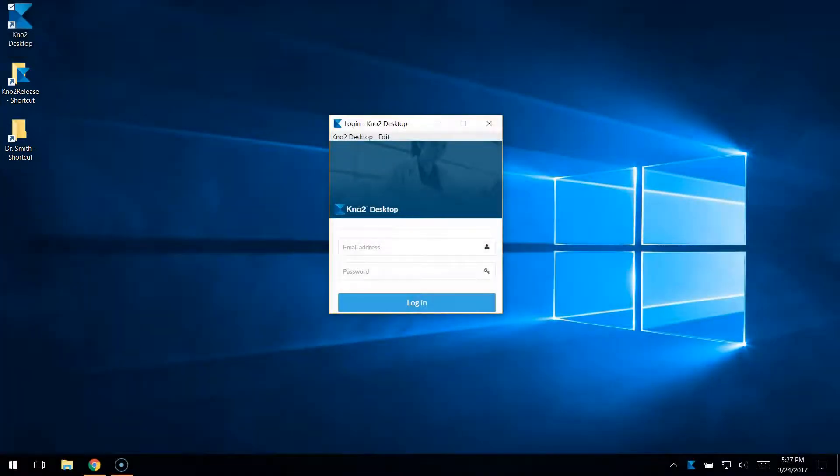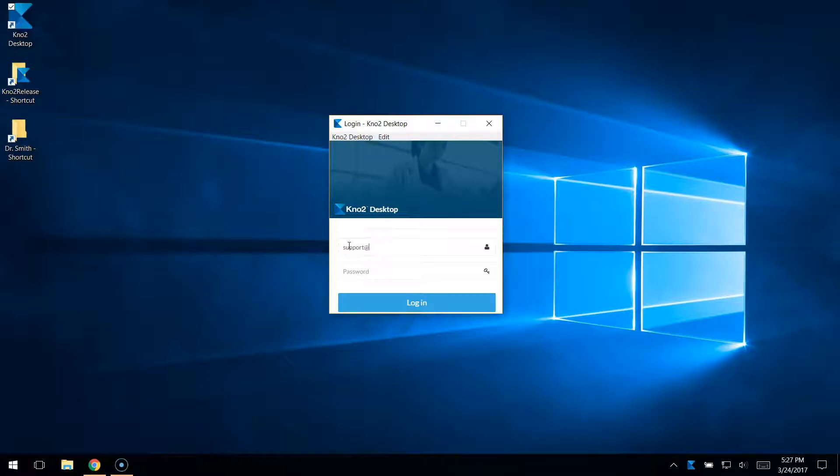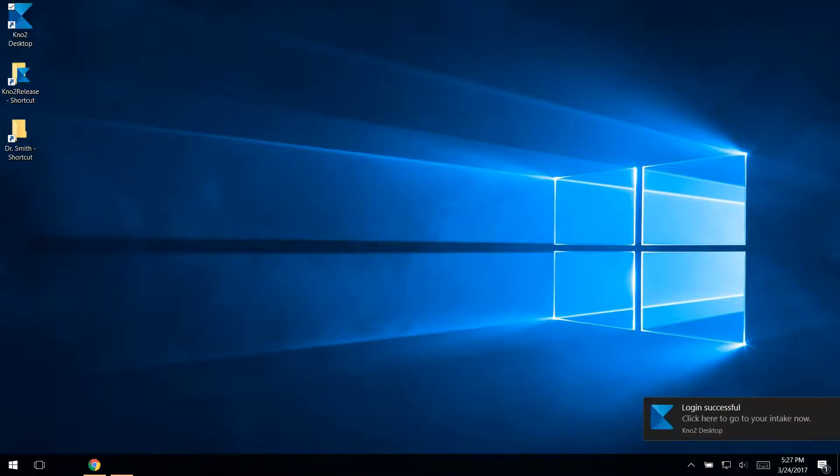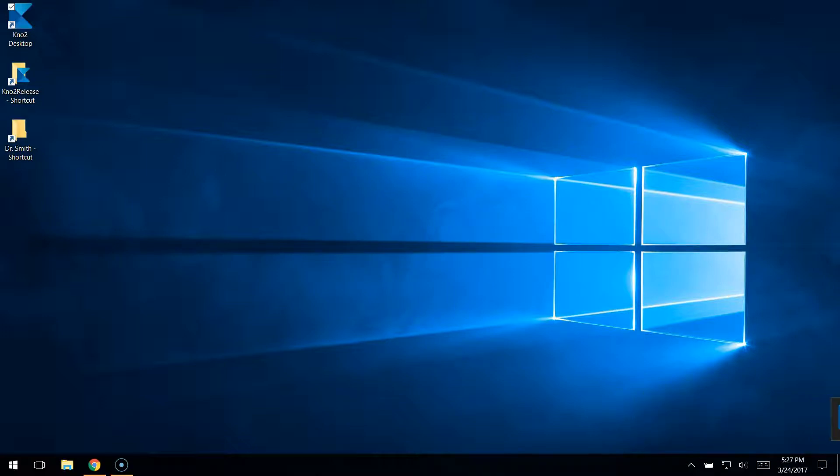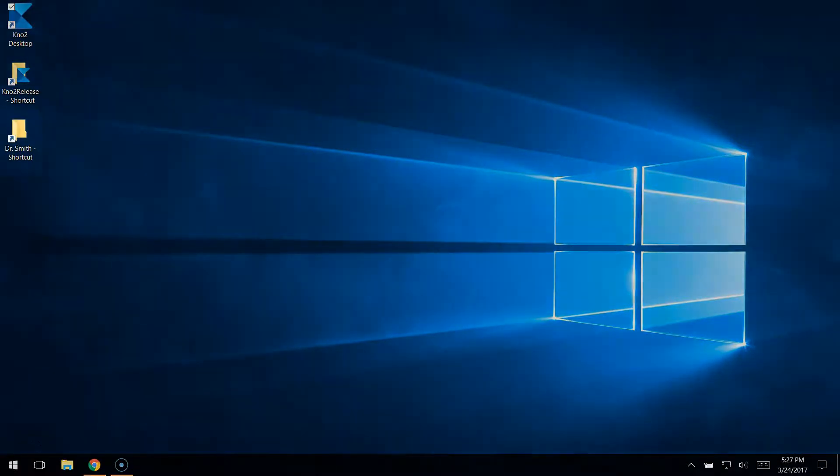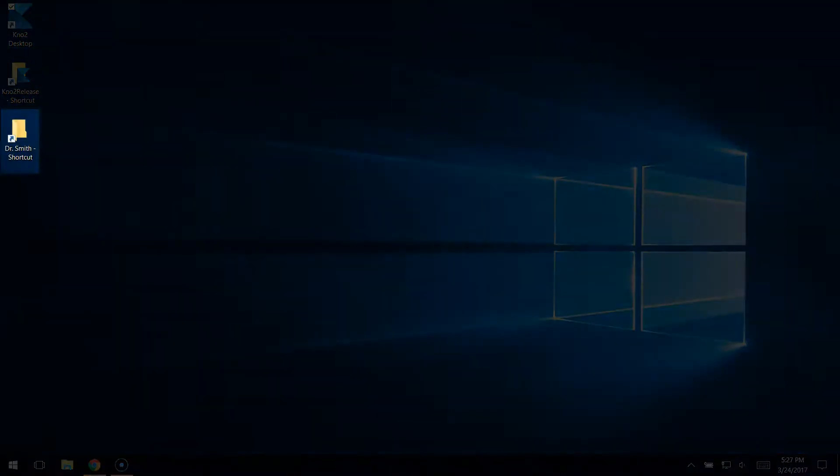Begin by logging into No2 Desktop using your No2 credentials. If you want to send someone a document from your EMR, export or print the document to the Quick Release folder you've configured for them.